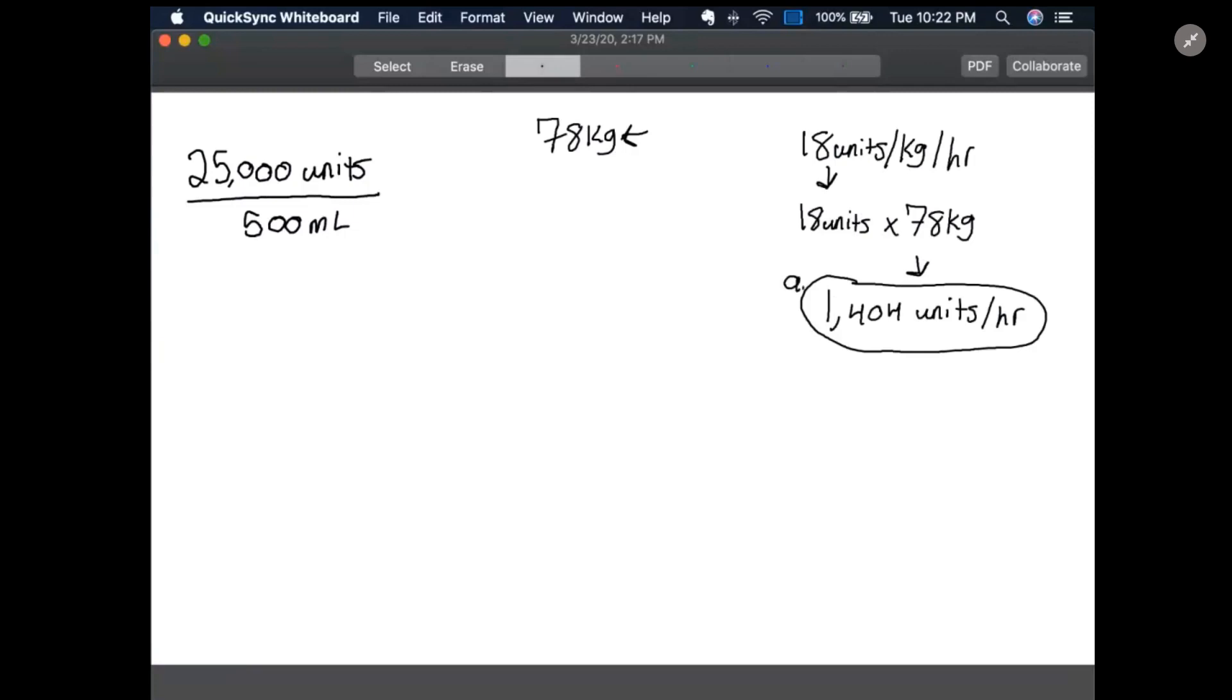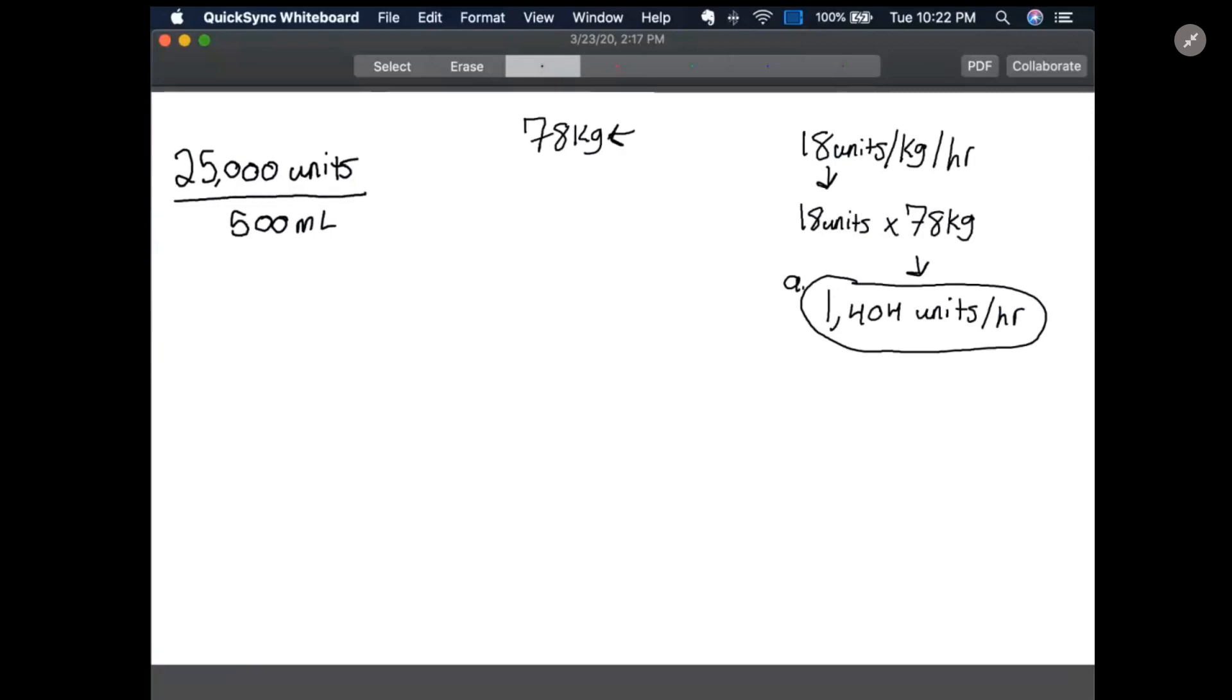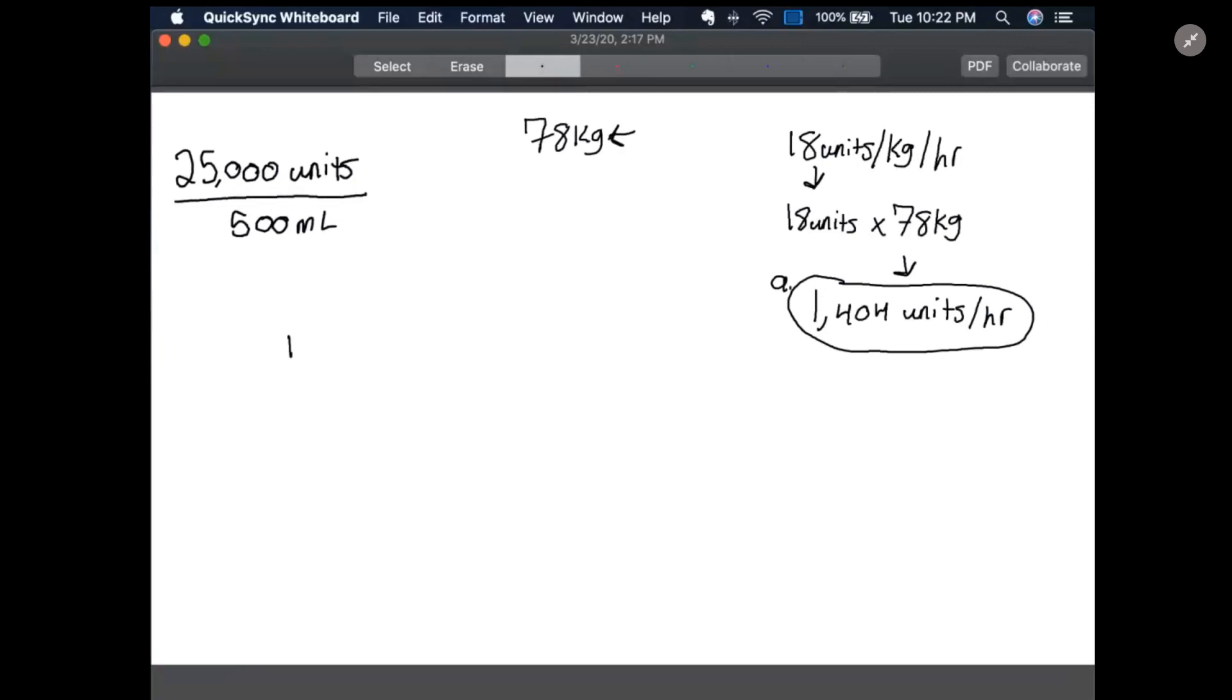For part B, we're going to talk about if we're programming this into an IV pump at the hospital. So what we're going to start with is, how many units do we need to give total in an hour? And we just figured that out, so it's going to be 1,404 units.